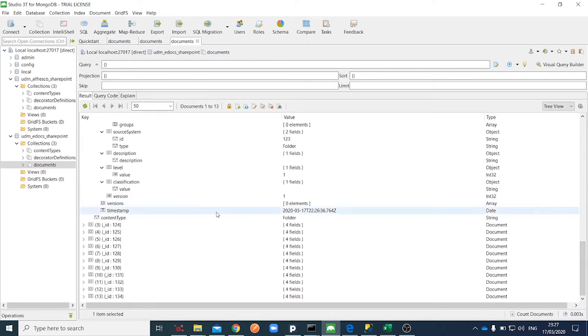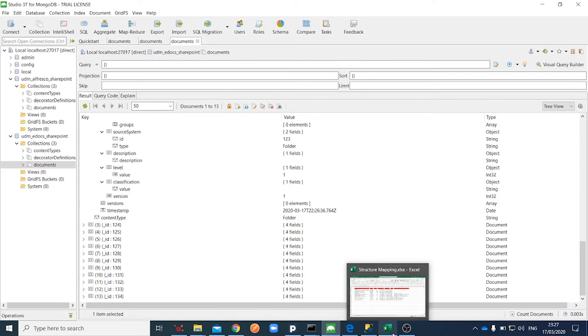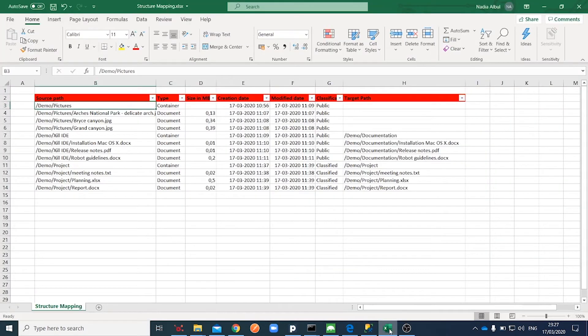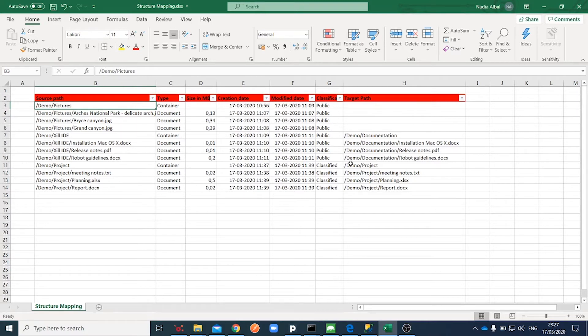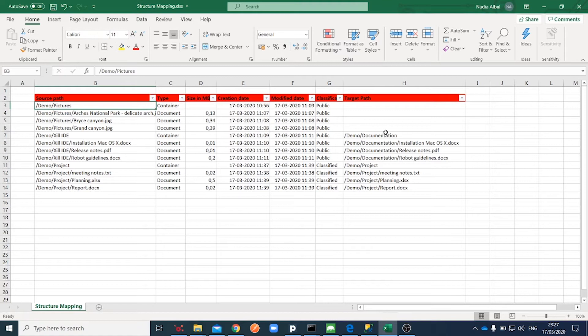The next step is the transformation of our data. Here you can see the example structure mapping file. We have mapped the structure of eDocs data to some target folders in SharePoint. As you can see, the folder Xilio IDE mapped to the documentation folder in SharePoint. The source folder pictures will not be migrated because it has no target path set.